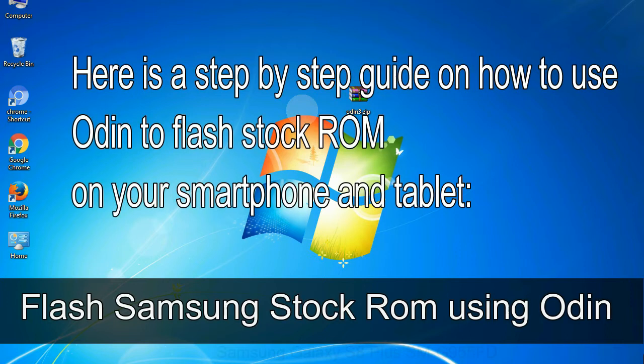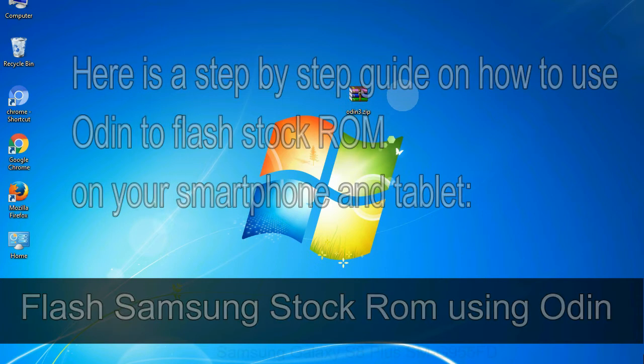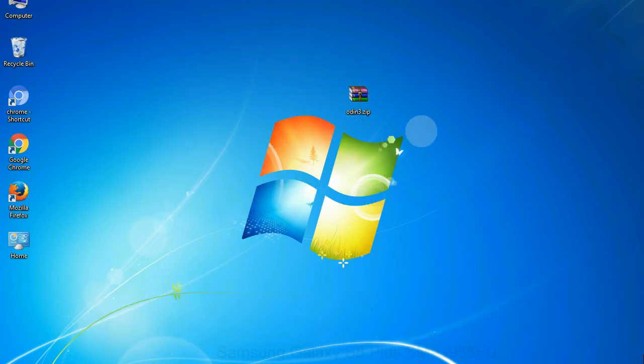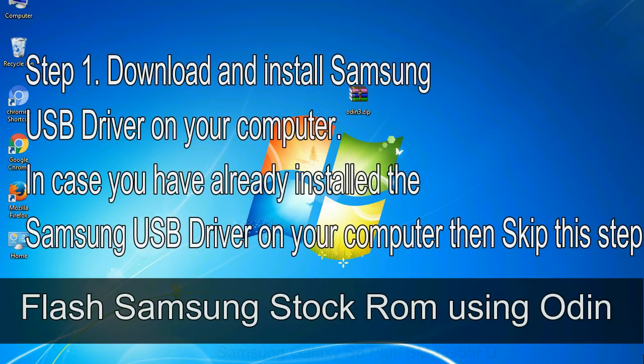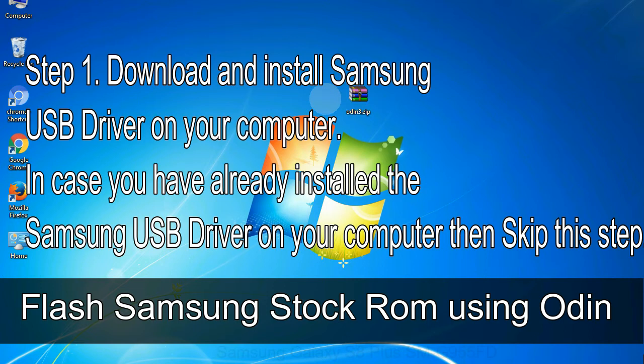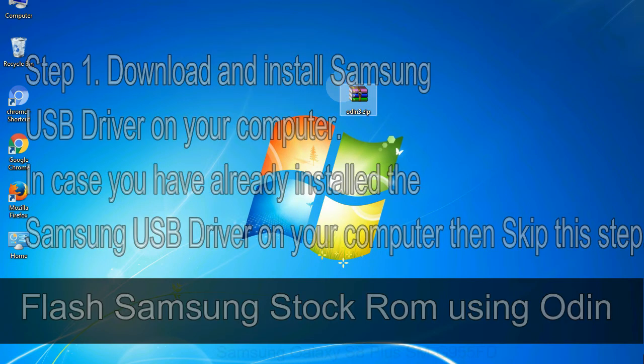Here is a step-by-step guide on how to use Odin to flash stock ROM on your Android smartphone and tablet. Flash Samsung stock ROM using Odin. Step 1: Download and install Samsung USB driver on your computer. In case you have already installed the Samsung USB driver on your computer, then skip this step.